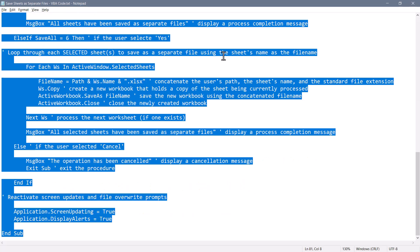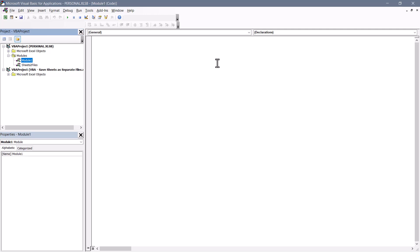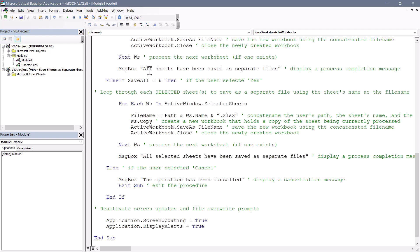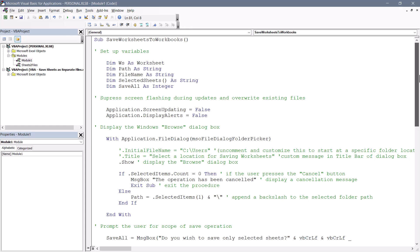Switch back to the visual basic editor, and in this new module, paste that code. So either way works, it just depends on what you prefer.